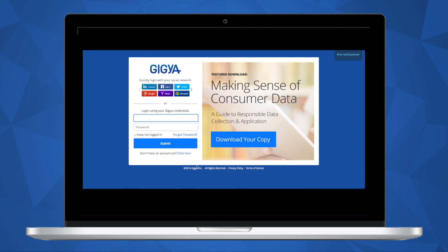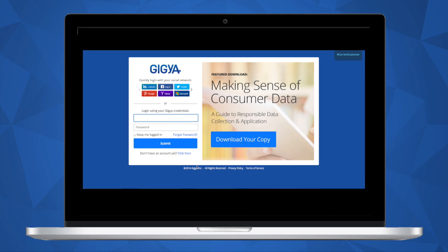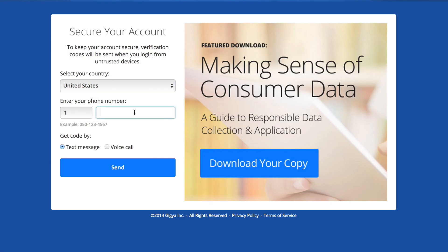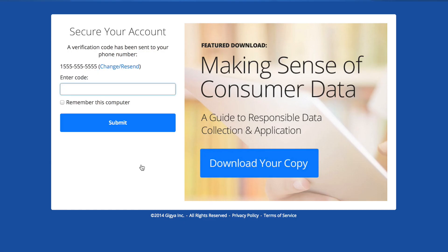After submitting the form, you'll see a thank you screen. A confirmation email will be sent to the email address you provided. Please activate your account to gain access to the console.